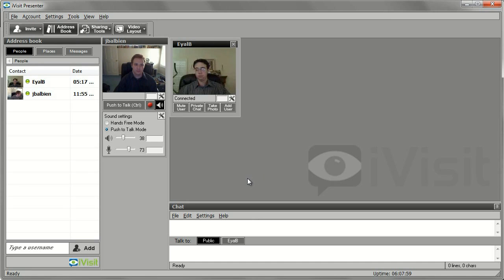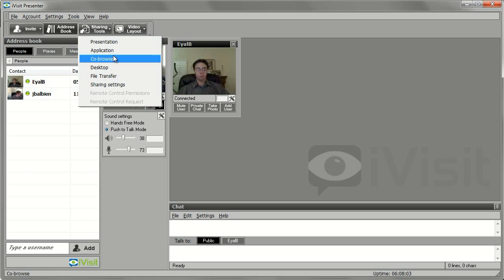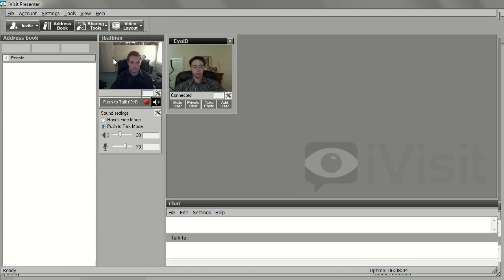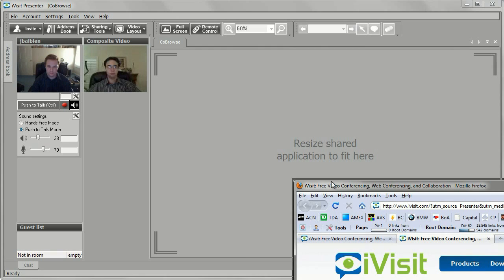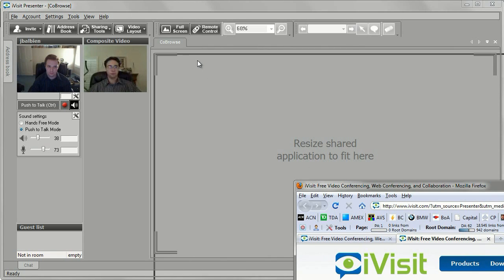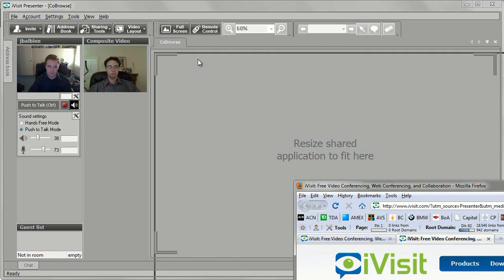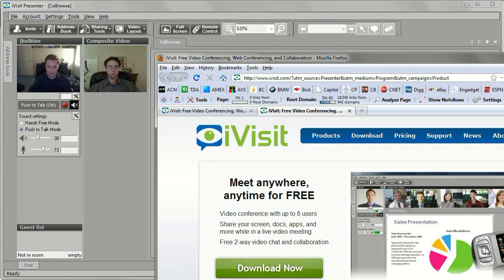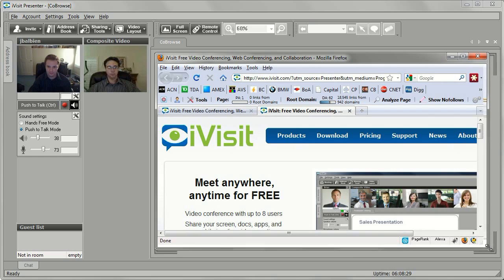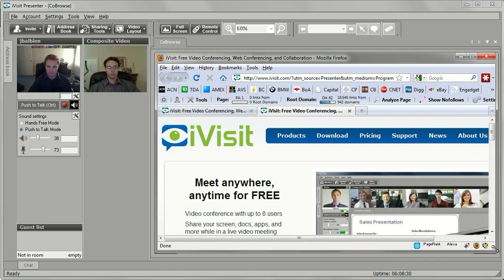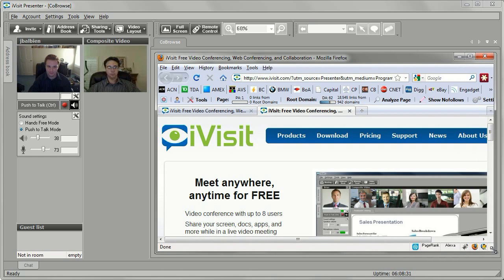Finally, you can choose to co-browse the web with meeting participants. Click the Sharing Tools button and then select Co-browse from the drop-down menu. Your default web browser will launch and the browser window will be visible to all meeting participants. They will also be able to see any website you navigate to.